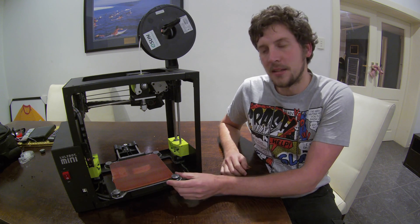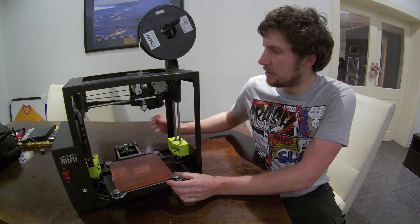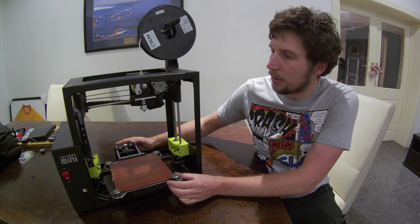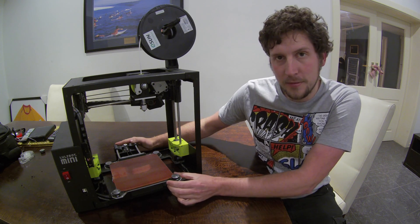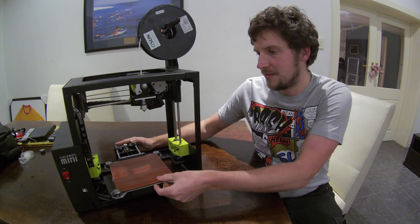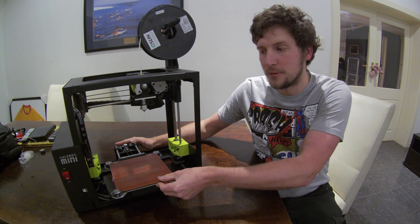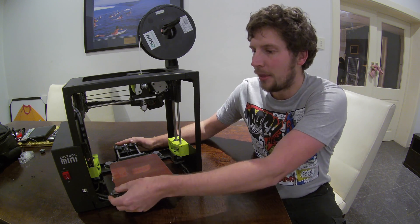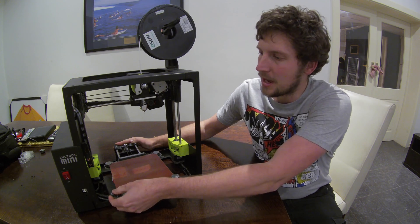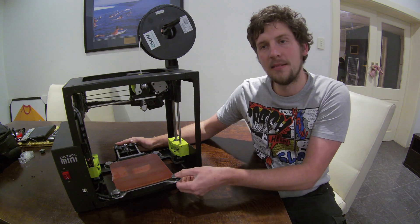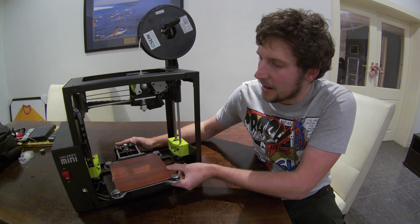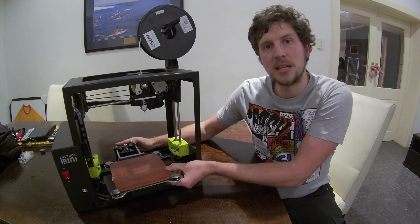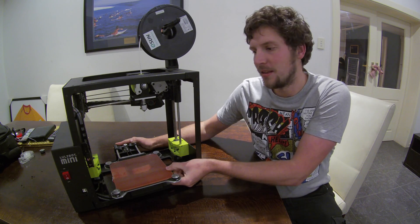The bed itself is quite sturdy. So although the bed moves, it feels solid. A lot of the other printers that have a moving bed, you can feel it's got a bit of movement and play in it. But as you'll see with the detail of prints, this bed just does not move at all.